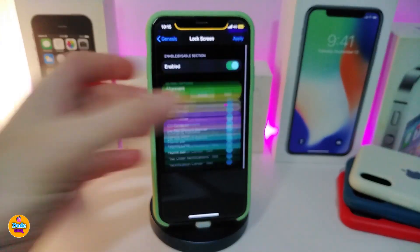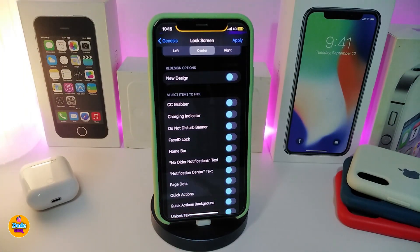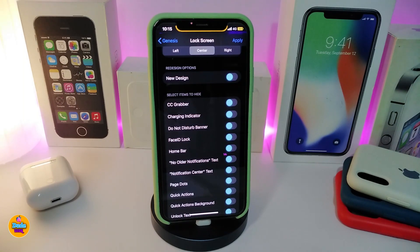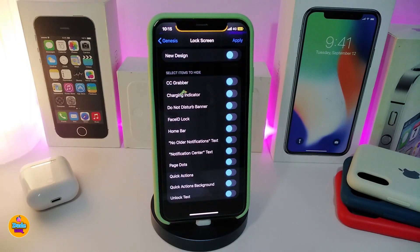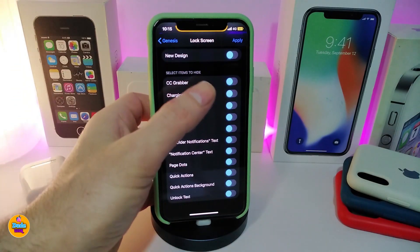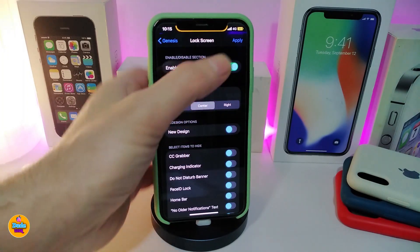The lock screen section — if you toggle that on, it gives you other options. You can change the design, play with the CC, play with the charging indicator, do not disturb, Face ID lock, home bar, notifications, notification center, text, page dots, quick action, quick action background, and the unlock text.